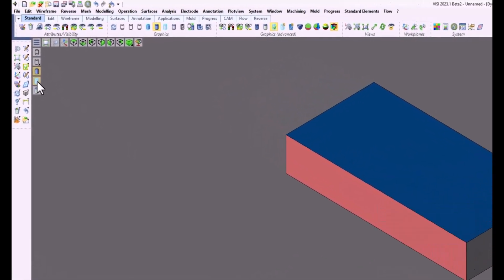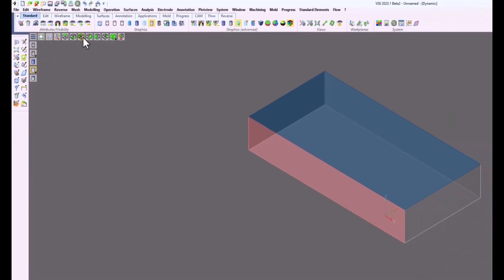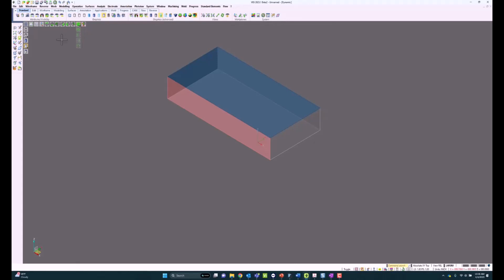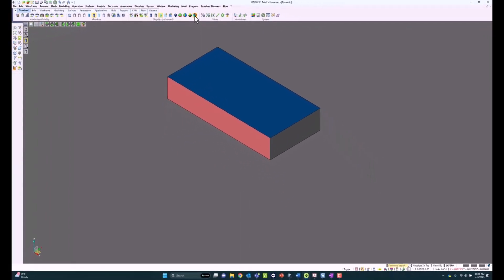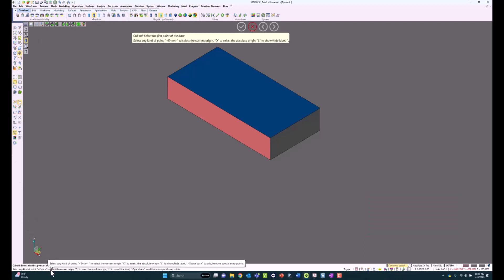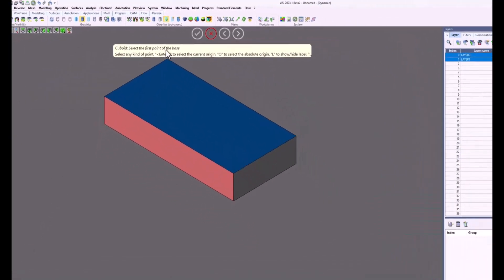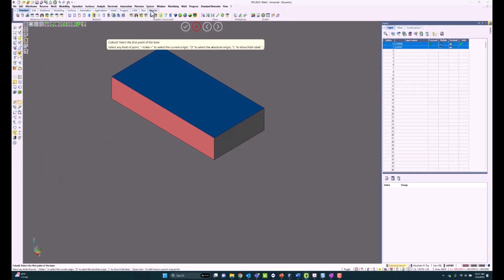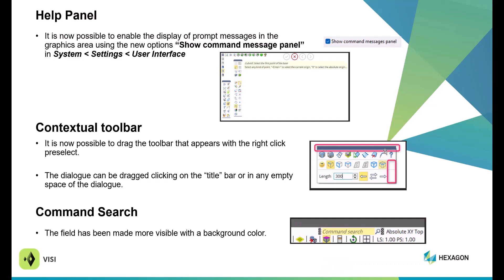Here's a quick video showing some of these features. You can see multiple icons in the graphic area — you can set multiple different icons for subgroups, all customizable. You can change views to whatever you want, and the isometrics all have different alignments. There's a display face colors toggle switch within the icon area to quickly toggle face colors on and off. Within Cuboid, you can highlight over the area and see the tooltip message area. The message area can also be turned off by going into System Settings and unchecking Show Command Message Panel.